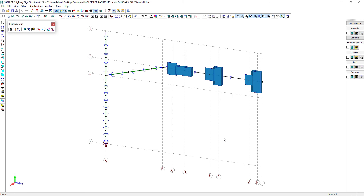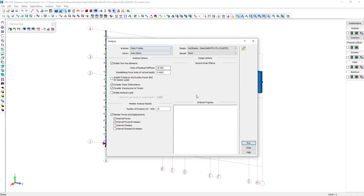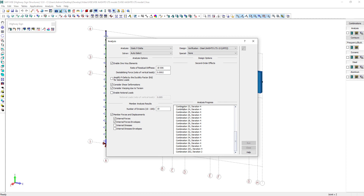Let's run the analysis and the design. Different types of analyses can be run such as linear or P-delta. Let's say we select P-delta to get a more accurate analysis result. For the design, we select Steel Verification.